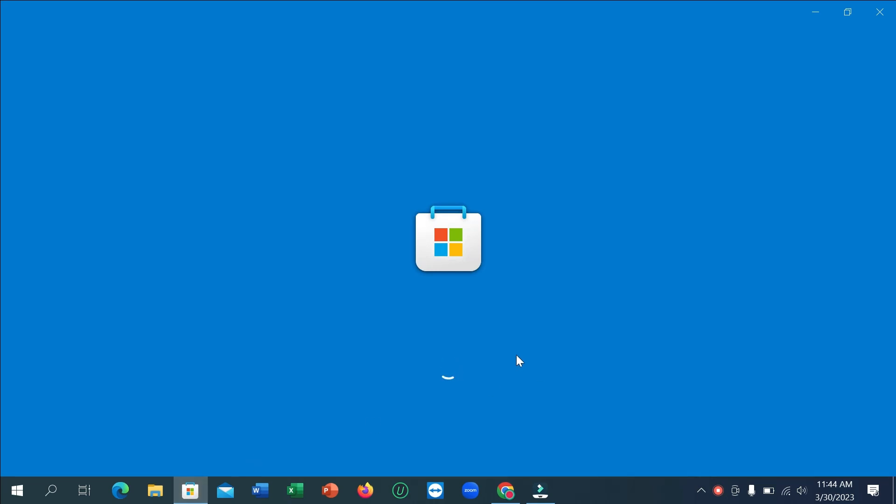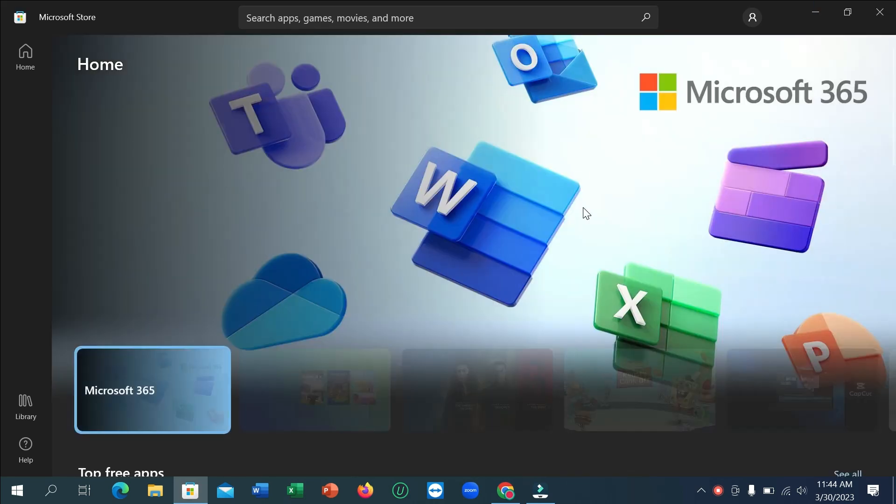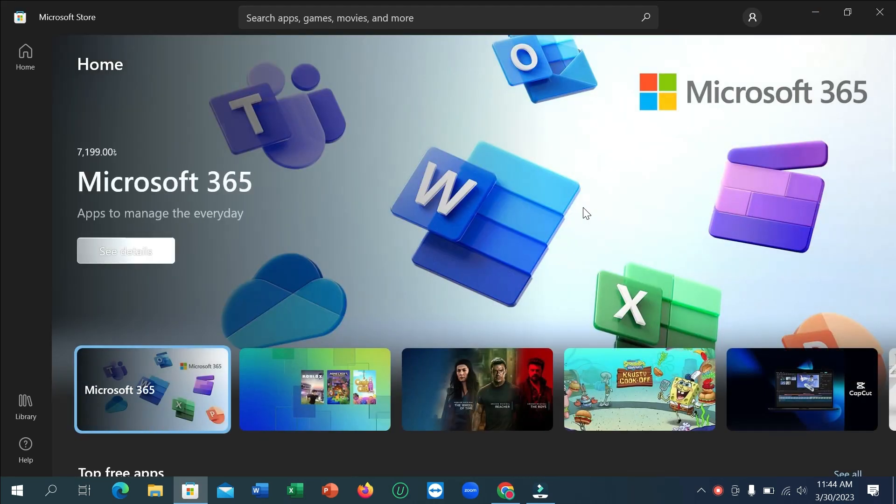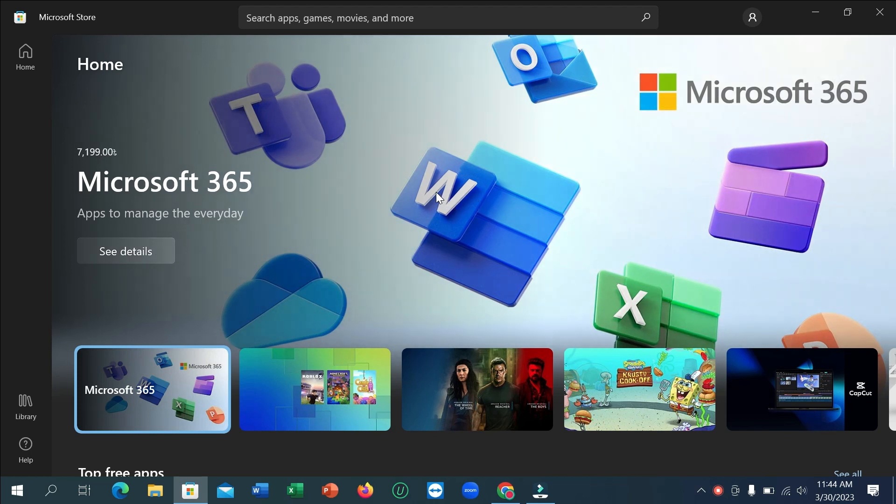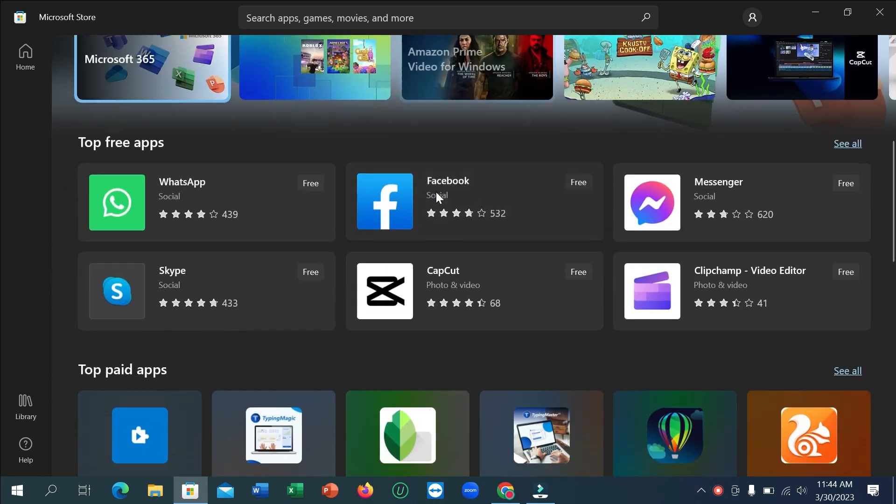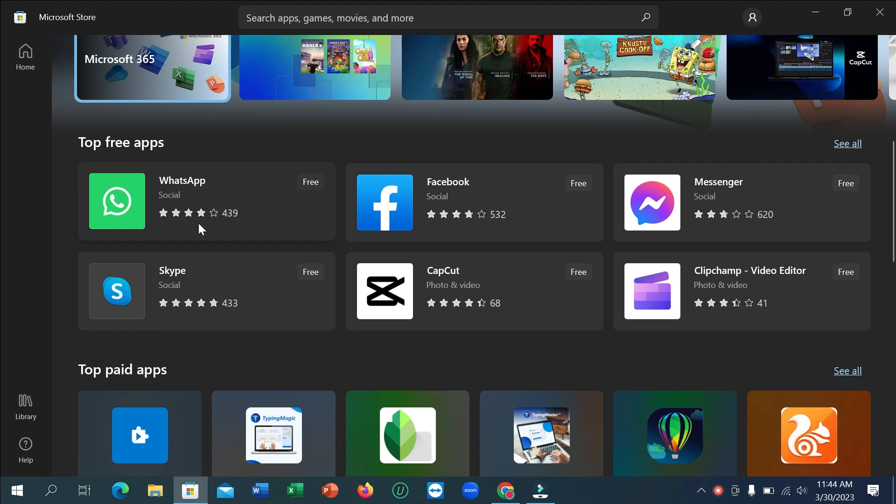Here you can see it's loading now. Make sure you have a strong internet connection on your PC or laptop. If you just scroll down, you can see in the first option, the first application is WhatsApp.